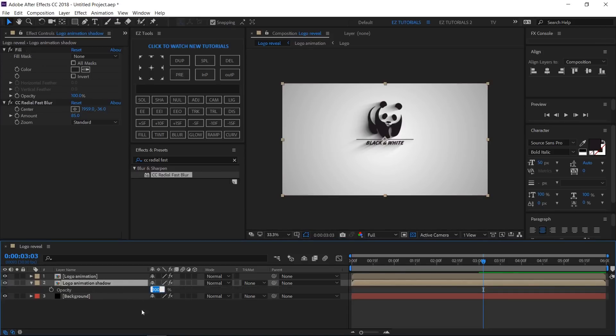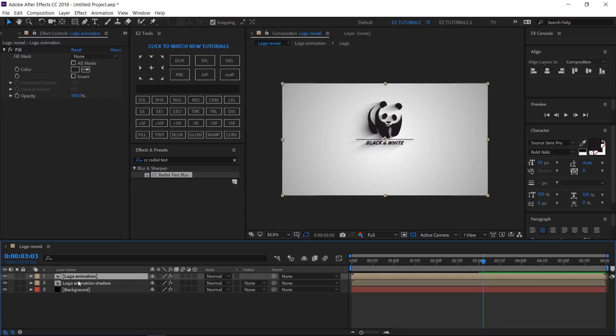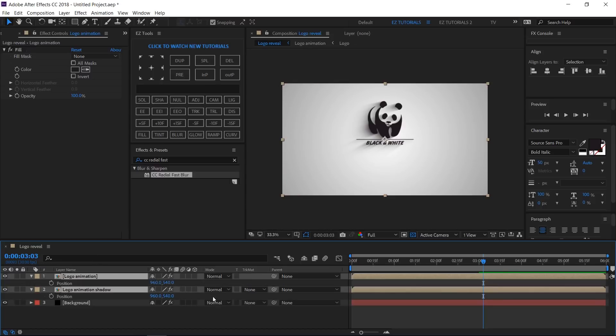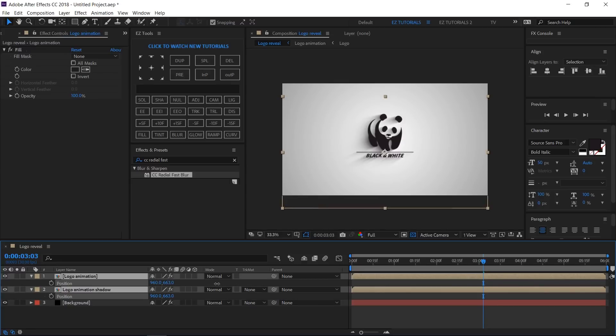Open the layer's Opacity properties and change the value to 85%. Select both animation layers, open the Position options, and drag them down like this until your animation is in the center of your composition.